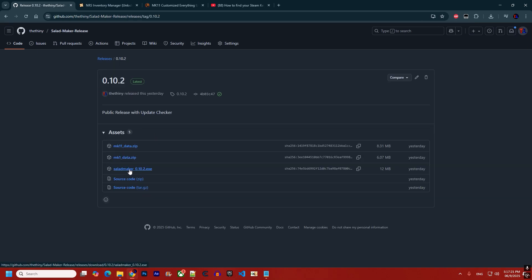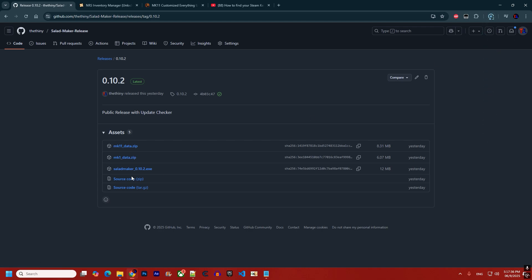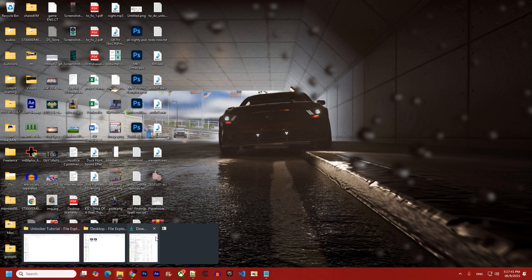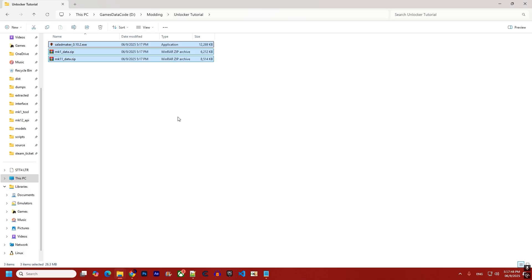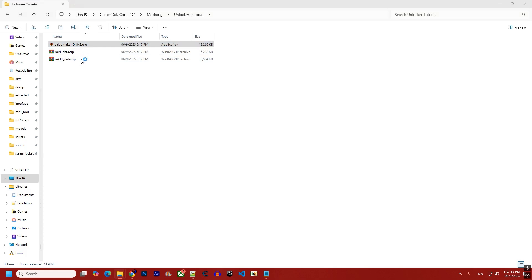You just need to download the EXE file and the game file that you want. For this tutorial I need three files because I want to show you both games. You can see them downloading. Once downloaded, you can put them in any folder and then open the application.